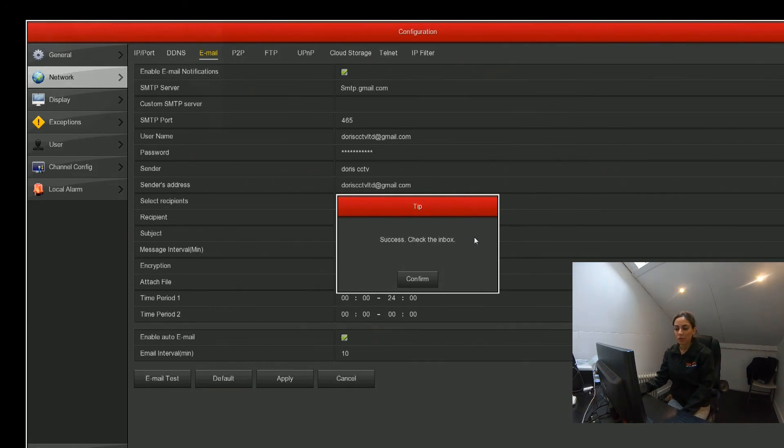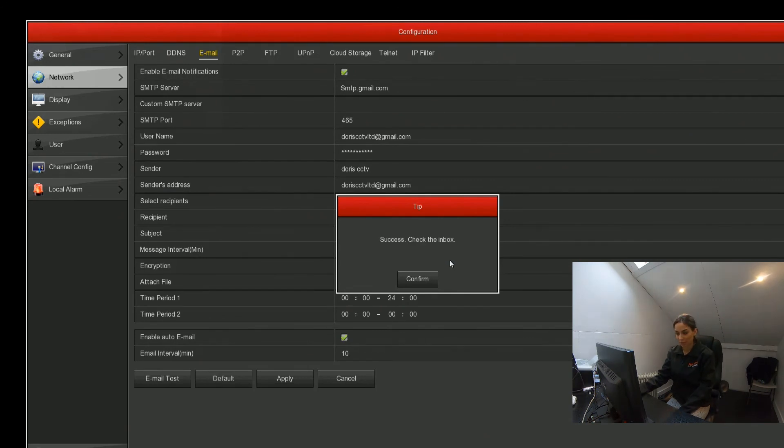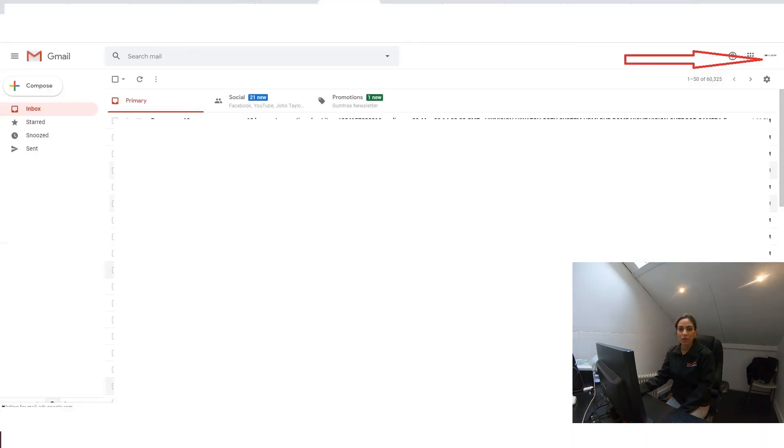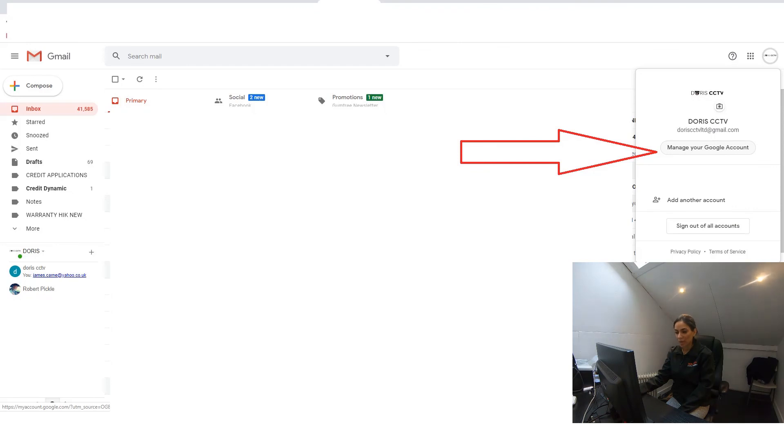If you get an error message, you can log into your Gmail account and go to manage Google account. Once you've gone to manage Google account, you can click on security.